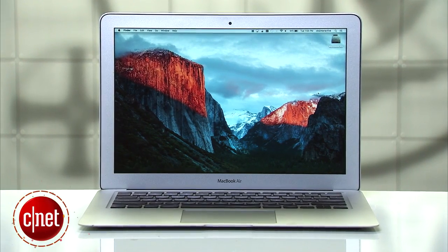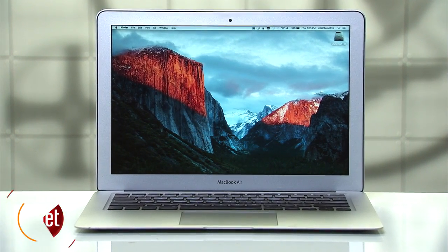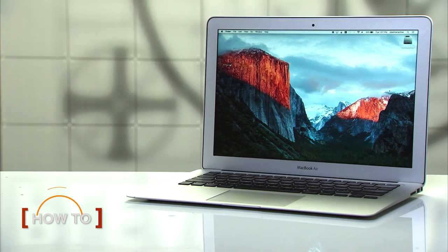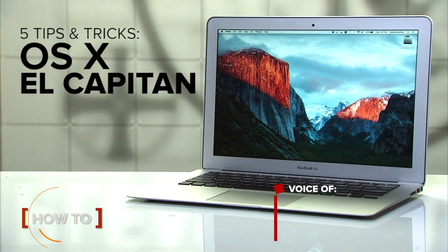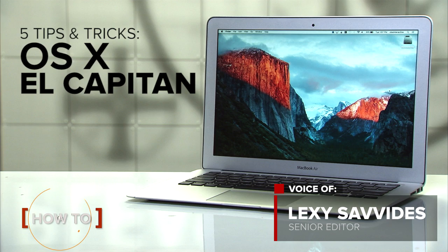El Capitan is here and has plenty of new features. Here are five quick tips to get the most out of your Mac.